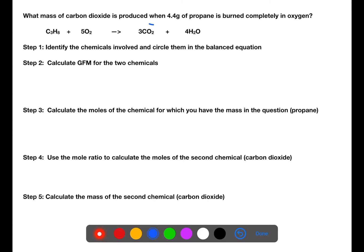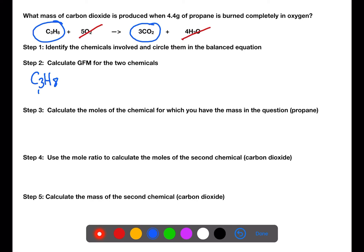For this first example we're looking at carbon dioxide and propane. This means that we can ignore oxygen and water and therefore cross them out. Step 2 is to calculate the gram formula mass for the two chemicals. If you're unsure of how to calculate gram formula mass, I will have a video linked below which can help you with this.